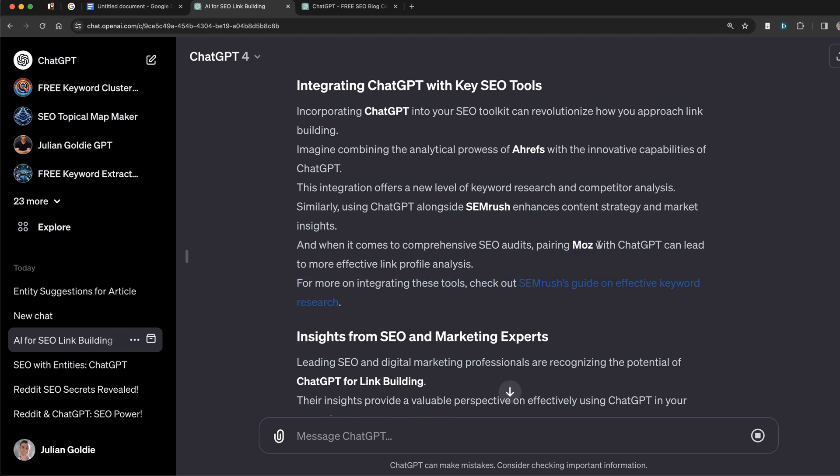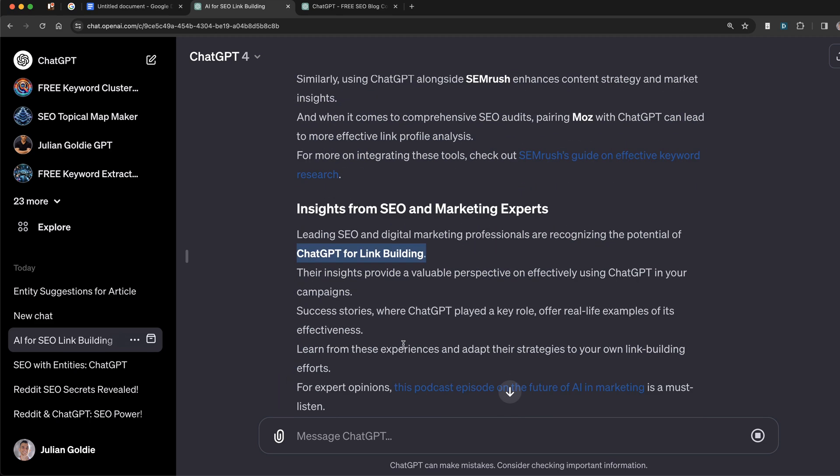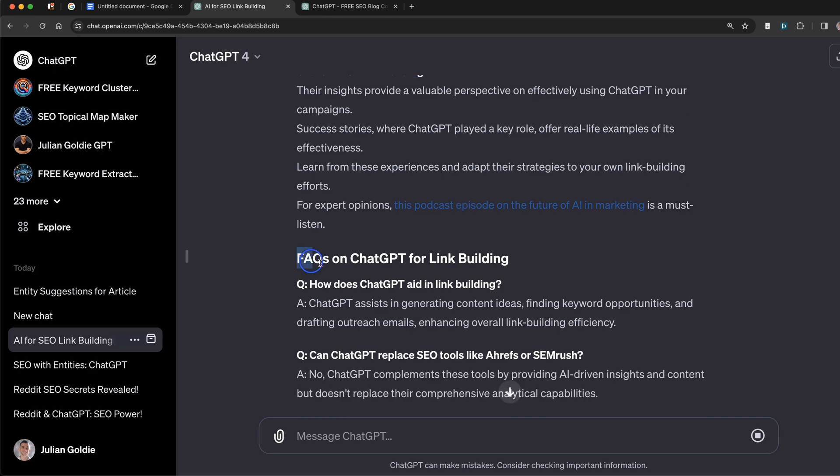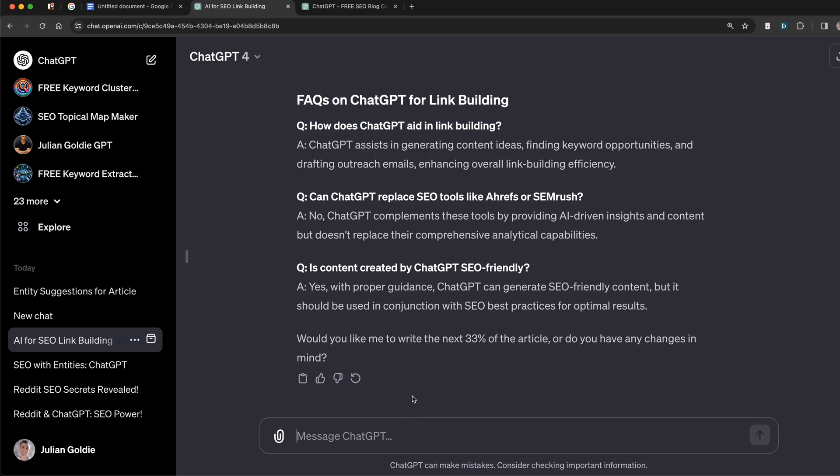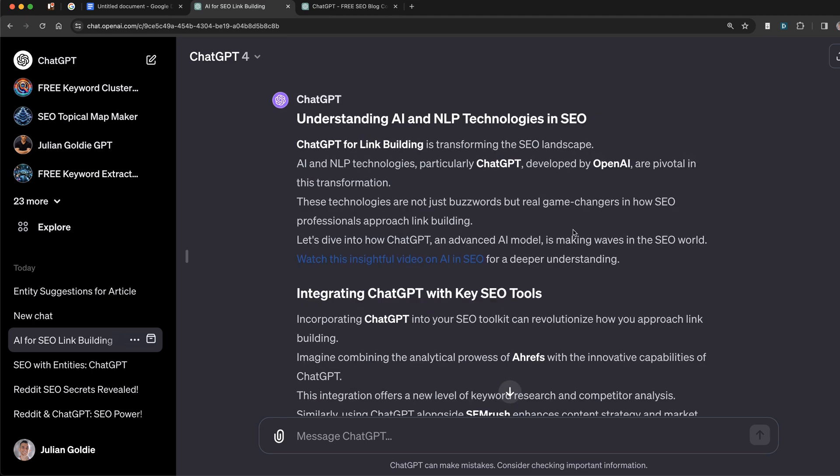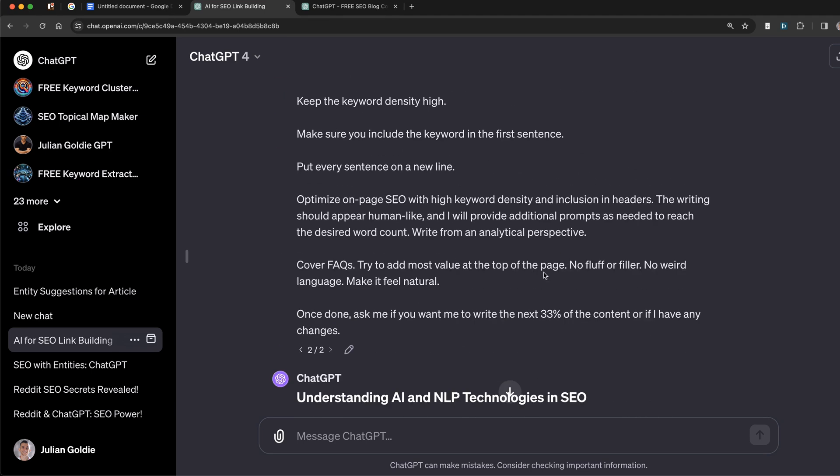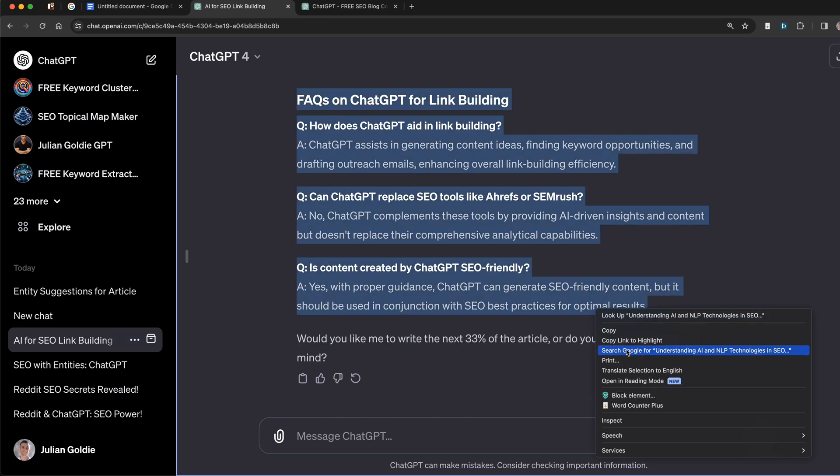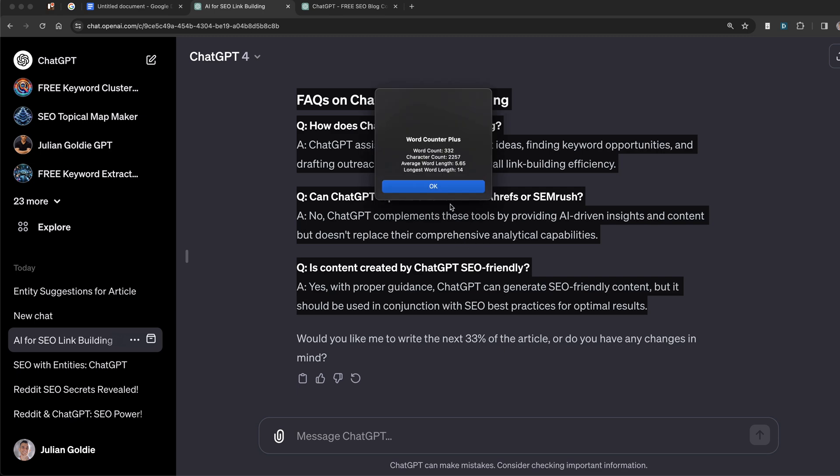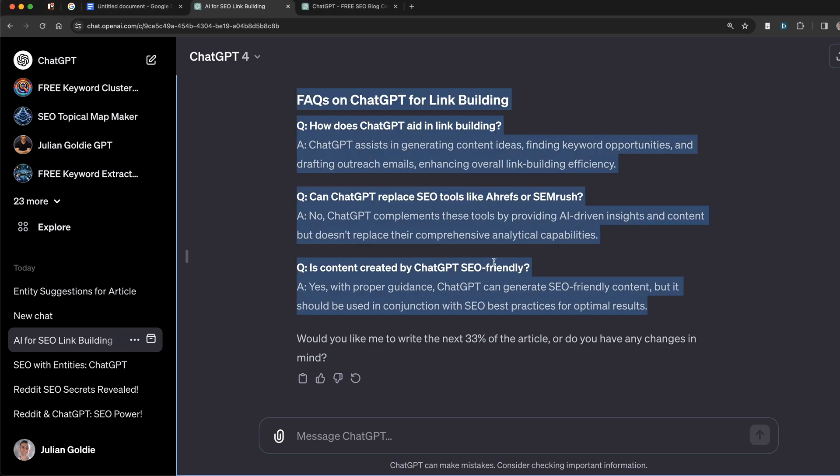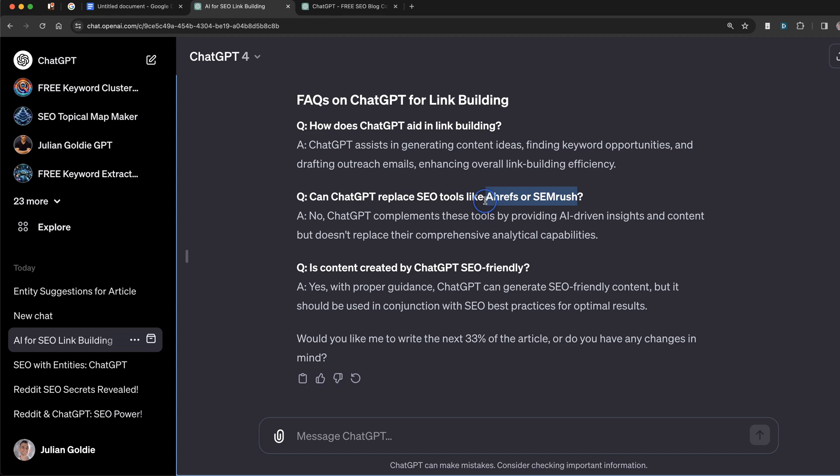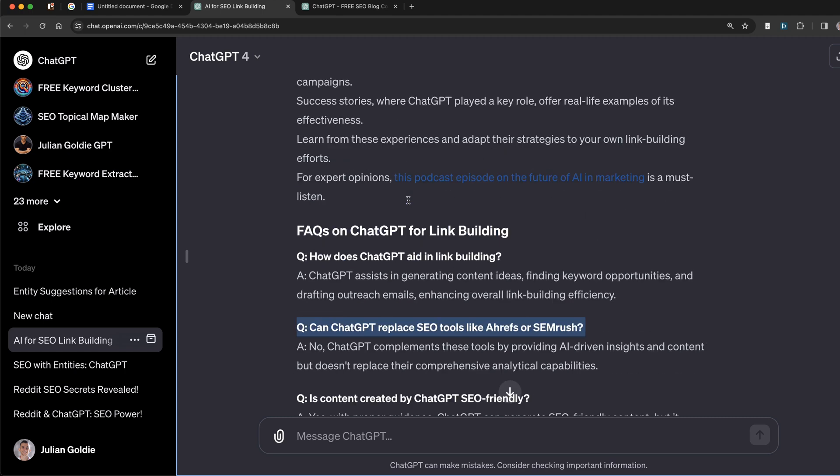And we've also added some relevant external links, as you can see, and the entities there. And as we've talked about, the entities plus the keyword are bolded inside the content. Then it's also inserted some relevant FAQs. And it's asked if we would like to write the next 33% of the article or if we have any changes in mind. If we check how long the content output is, it's 300 words. So it'd be quite easy to get to a thousand words using this process. Plus, we can always add more content onto it at the end. And you can see it's even including the relevant entities inside the headings too.